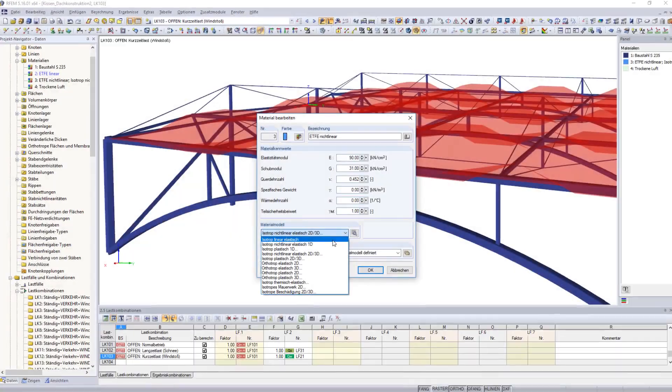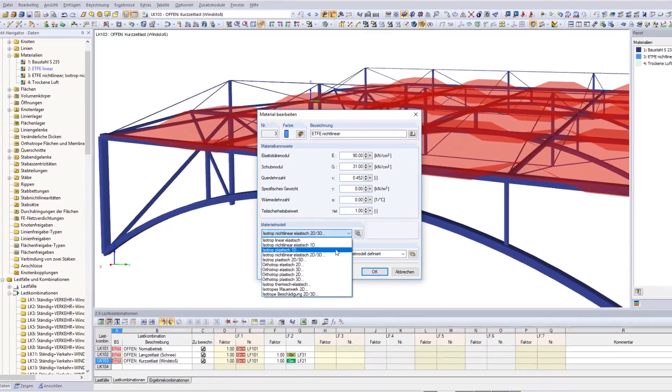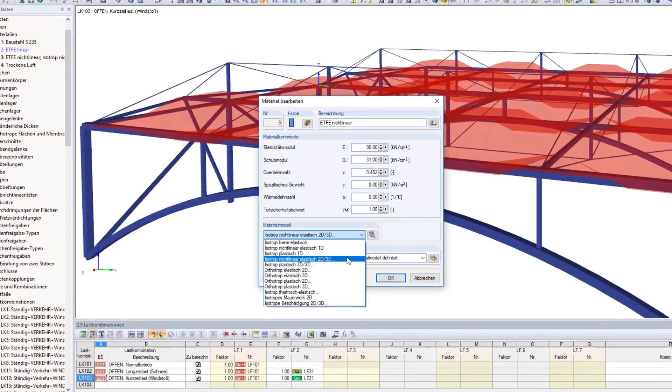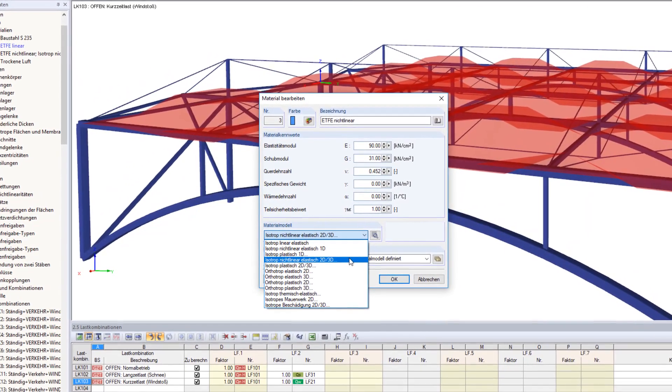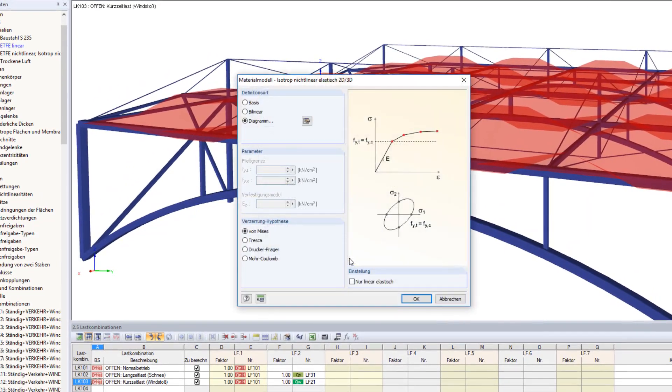Non-linear material models capture the more realistic membrane strain behavior.